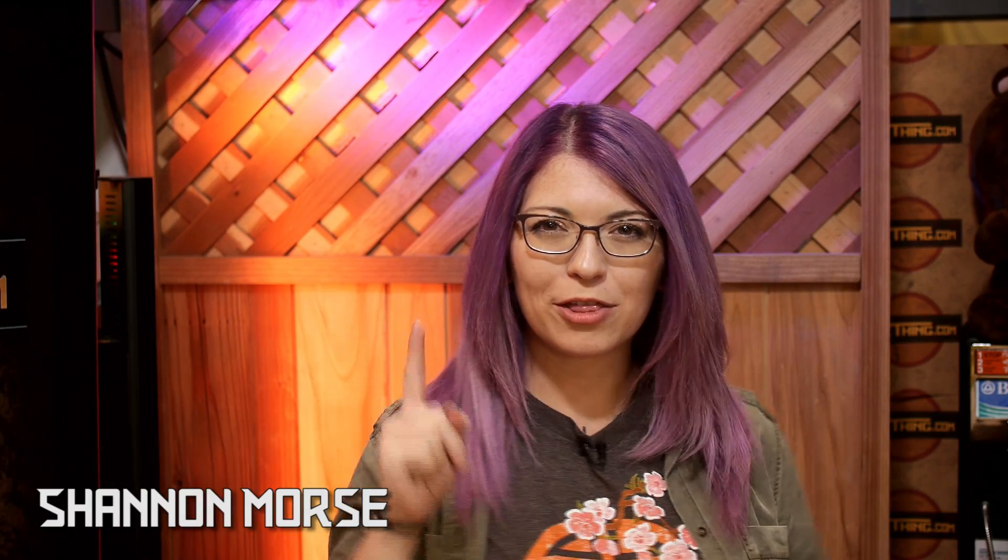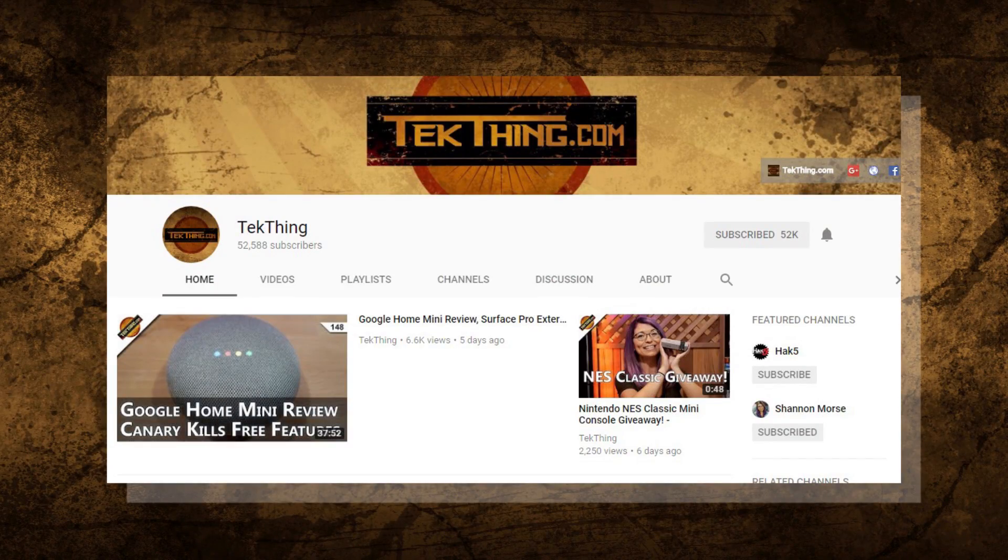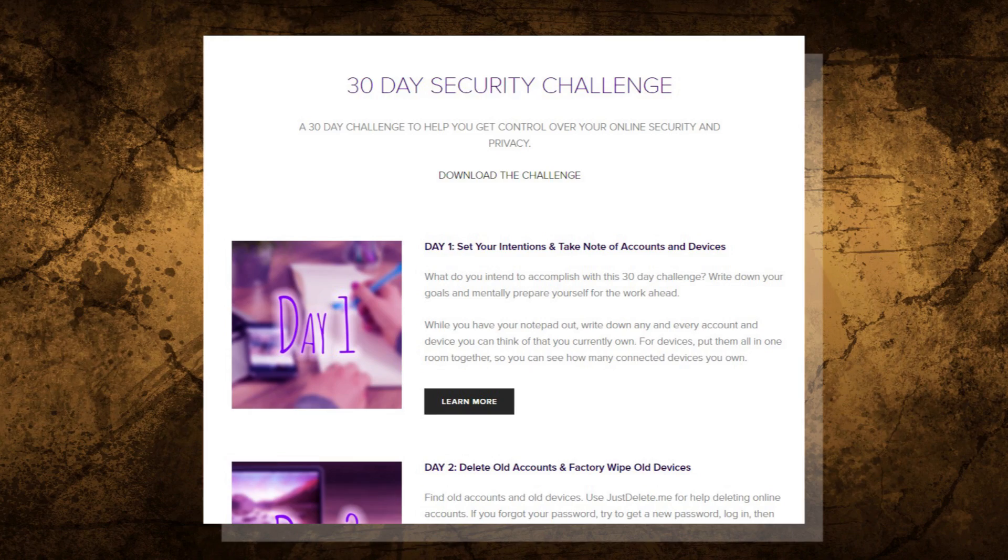Welcome to day 20 of my 30-day security challenge, the month-long challenge I created to help you gain control of your privacy and security online. You can follow along at my blog at snubsy.com or check out each video in the playlist over at youtube.com/techthing.